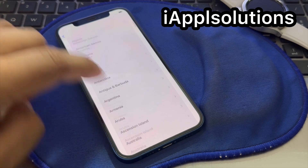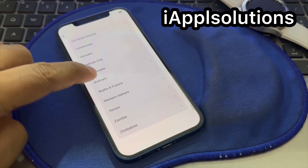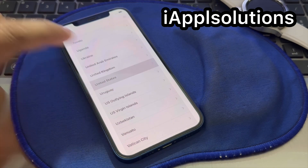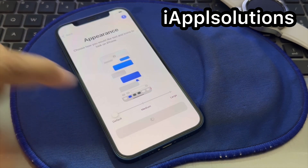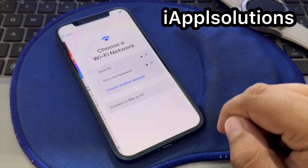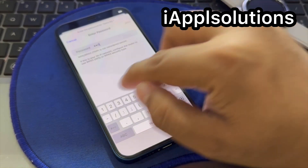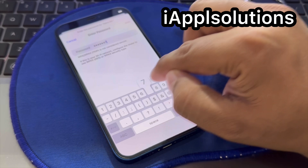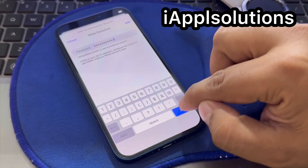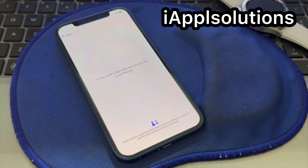Select your country or region — my country is United States. Tap Continue, then set up without another device. Connect your iPhone. You can see it appears on screen — it may take a few minutes to activate your iPhone.